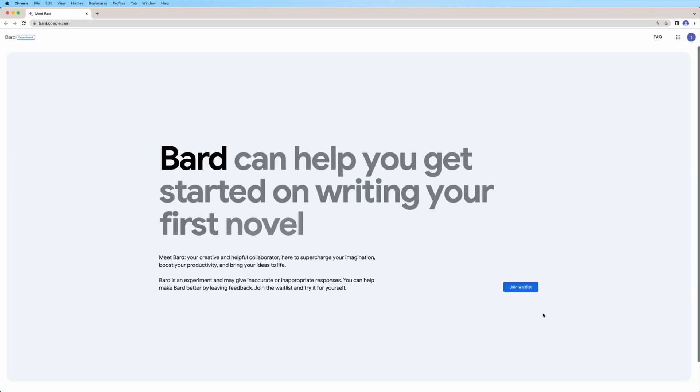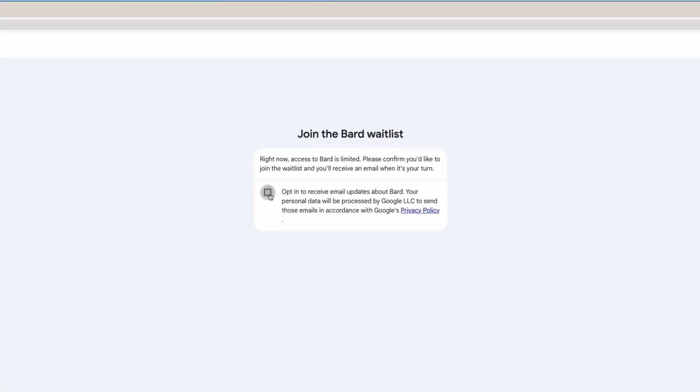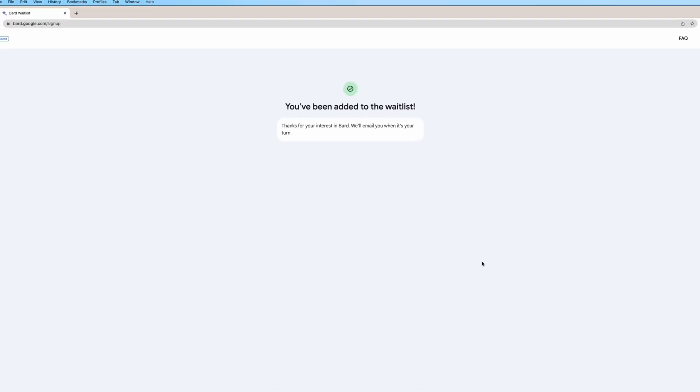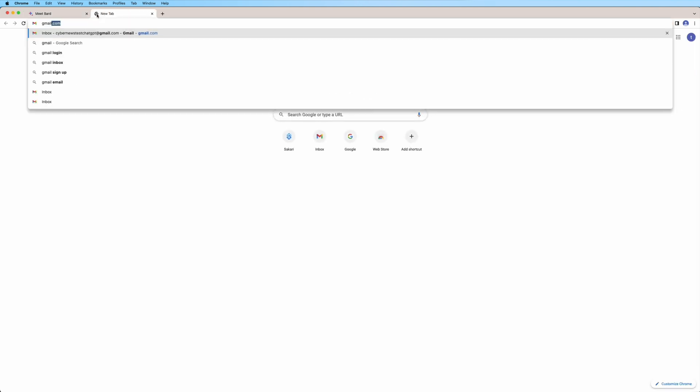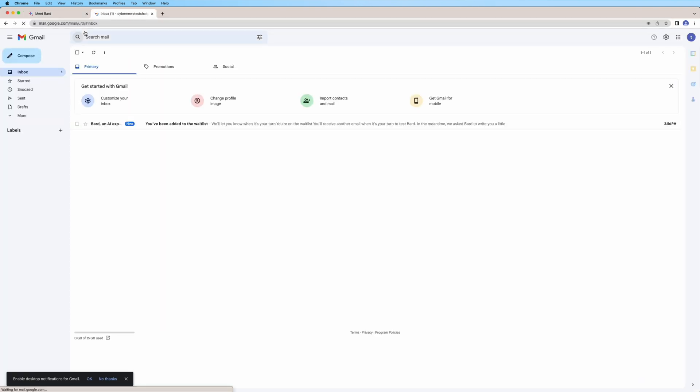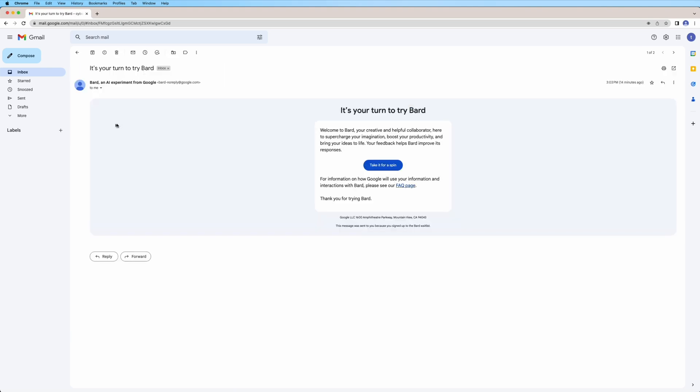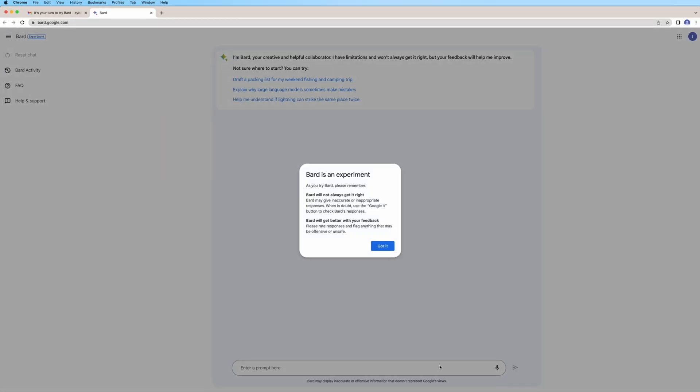There you will have to register with your Google account. Check this box to receive an email when it's finally your turn. While doing this Google BARD demo, I had to wait for 7 minutes, but it might take shorter or longer. So here's the email, which means BARD is ready. Click the link and there you go.